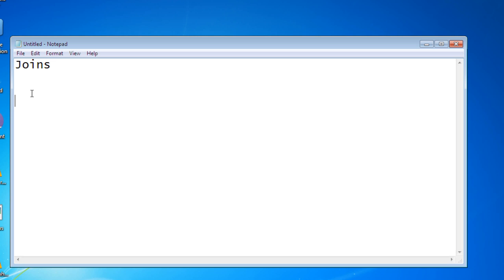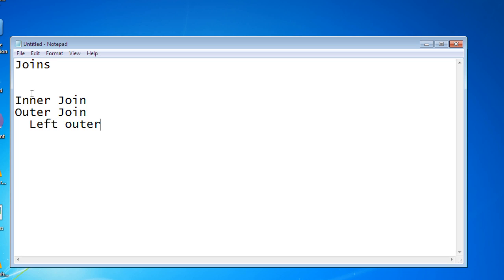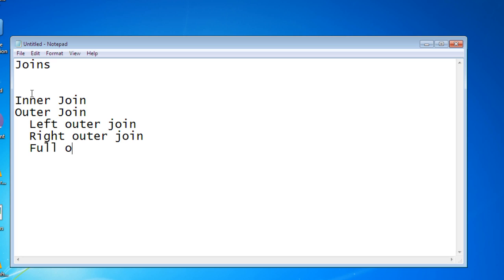So I hope you've understood why we use joins. Now, the types of joins available in SQL: first is the inner join, then the outer join — which is further split into left outer join, right outer join, and full outer join. Finally, there's the cross join, also called the Cartesian product. These are the types of joins available.